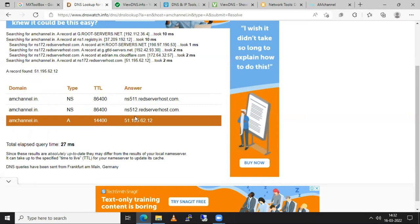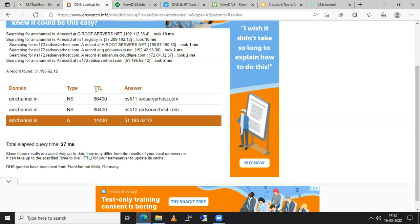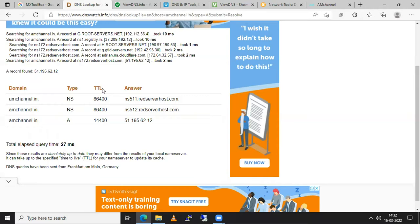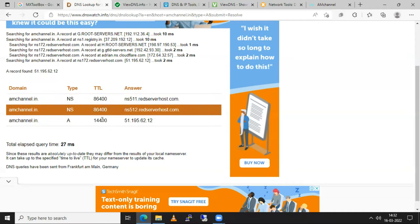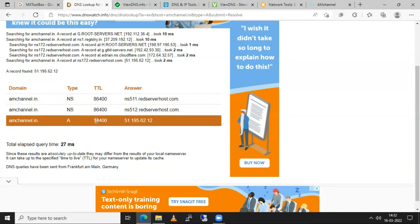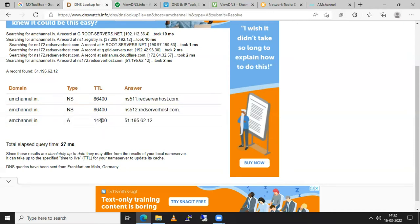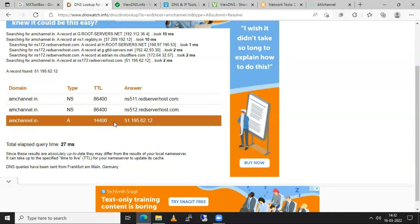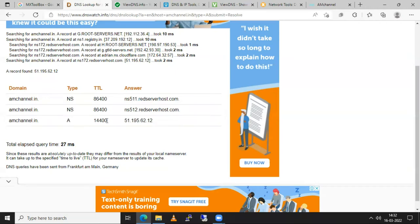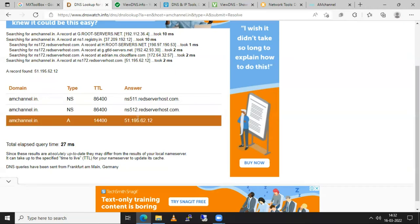So it is called as TTL. So it is time to live. So here the default time is 86400 seconds. And in the case of A record it is 14400 seconds. This time is taken whenever we are changing these records.